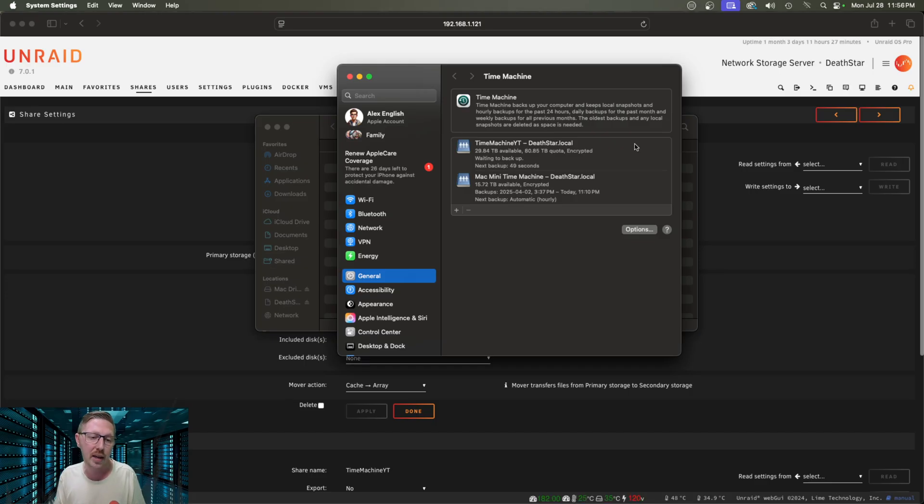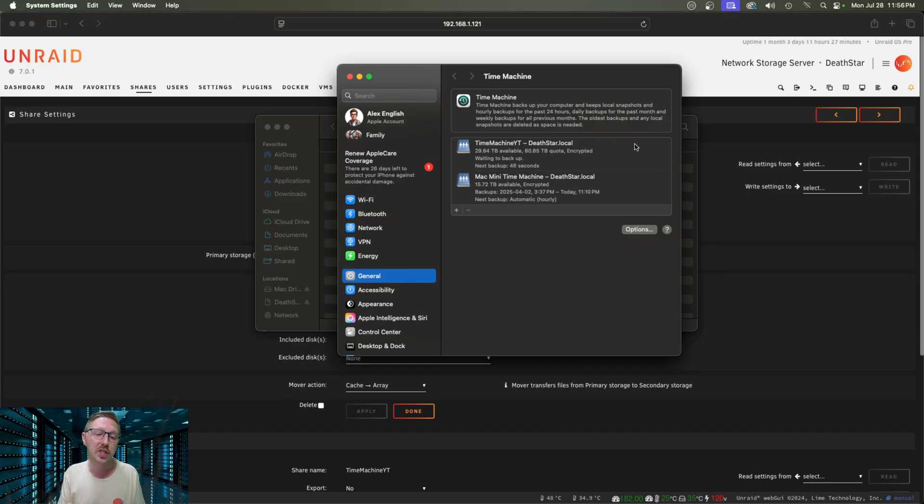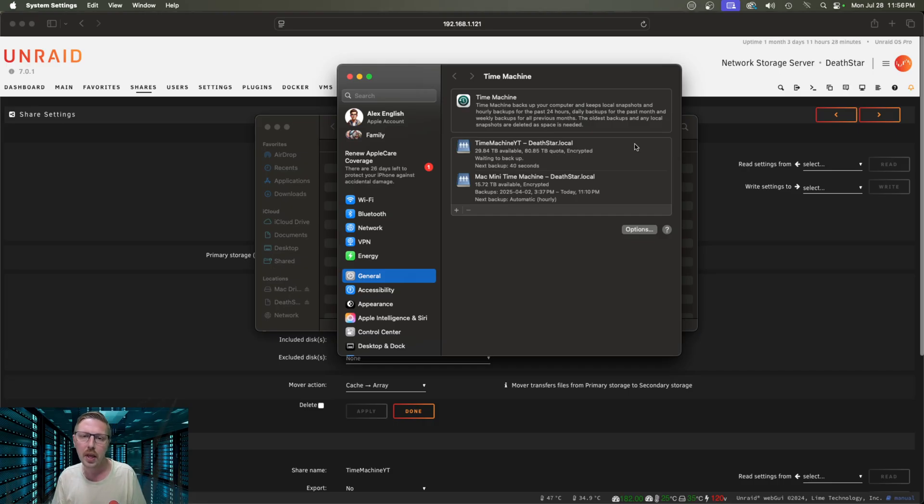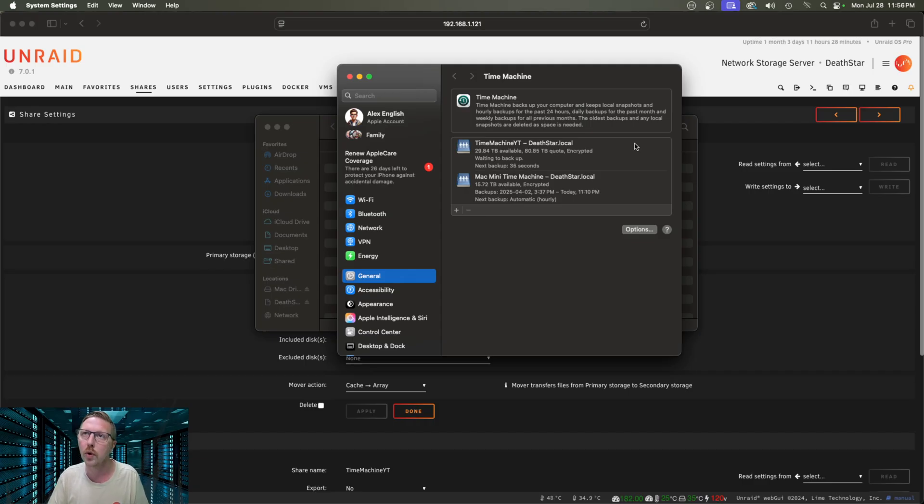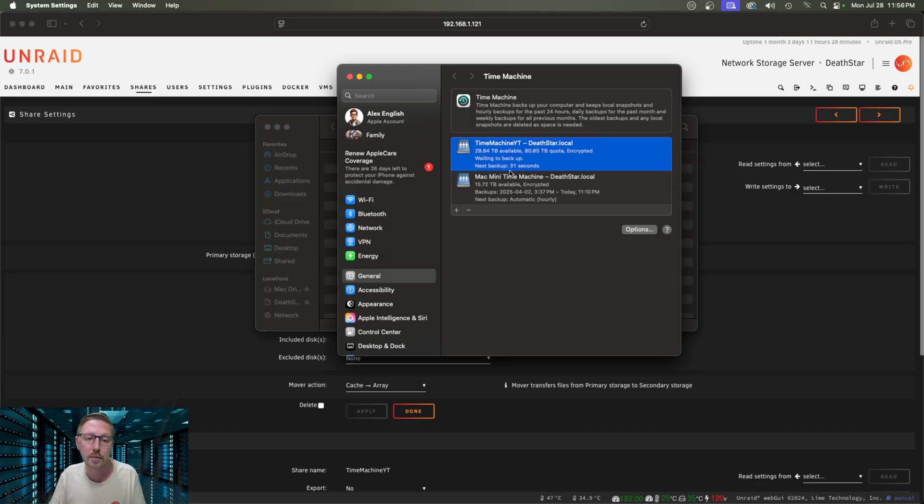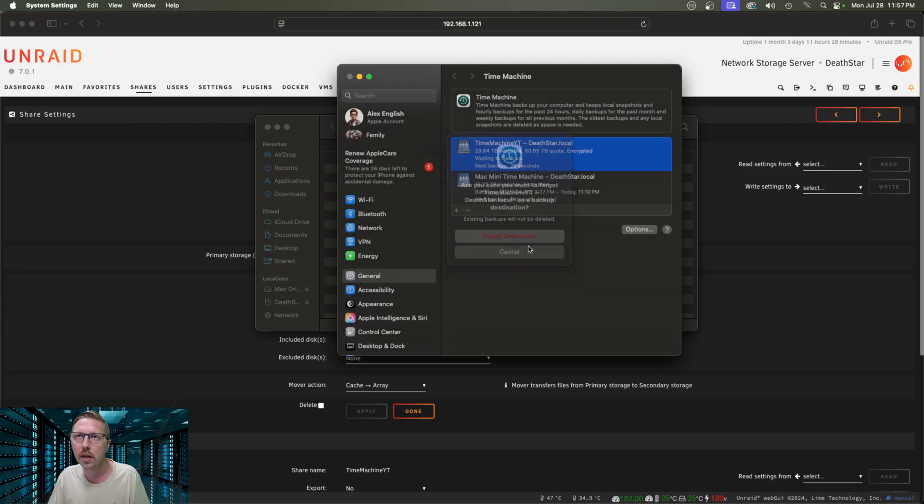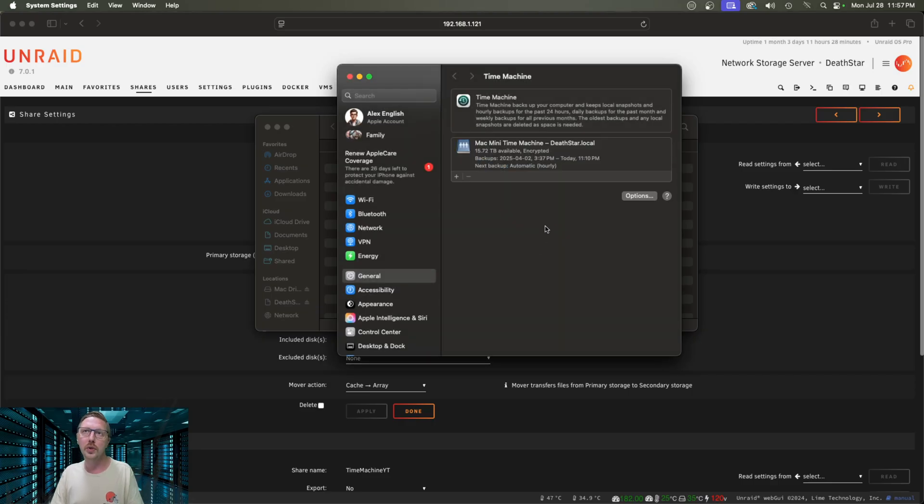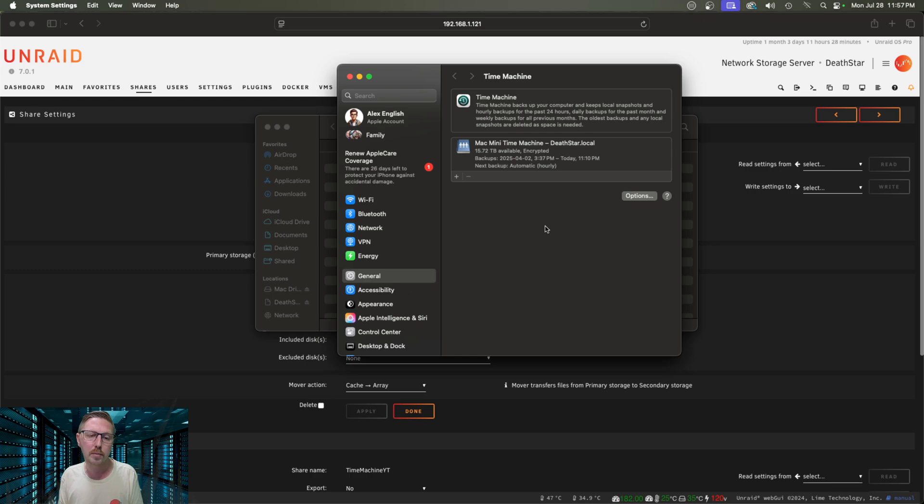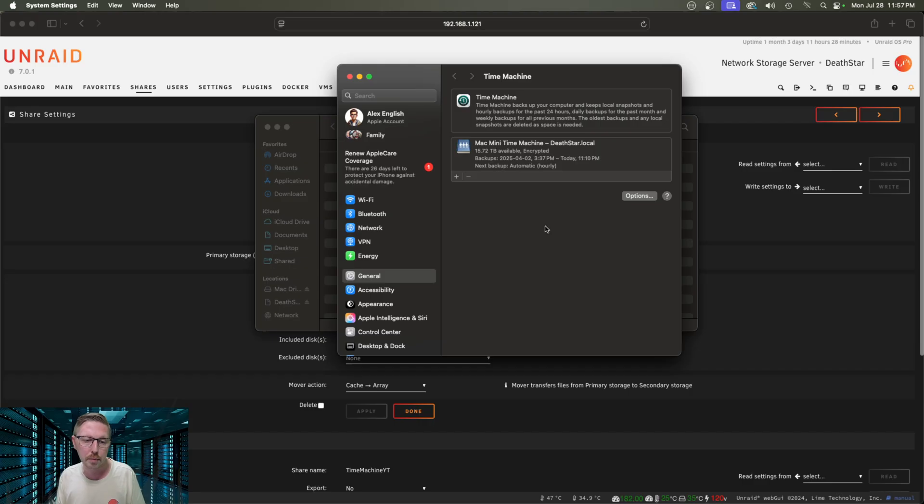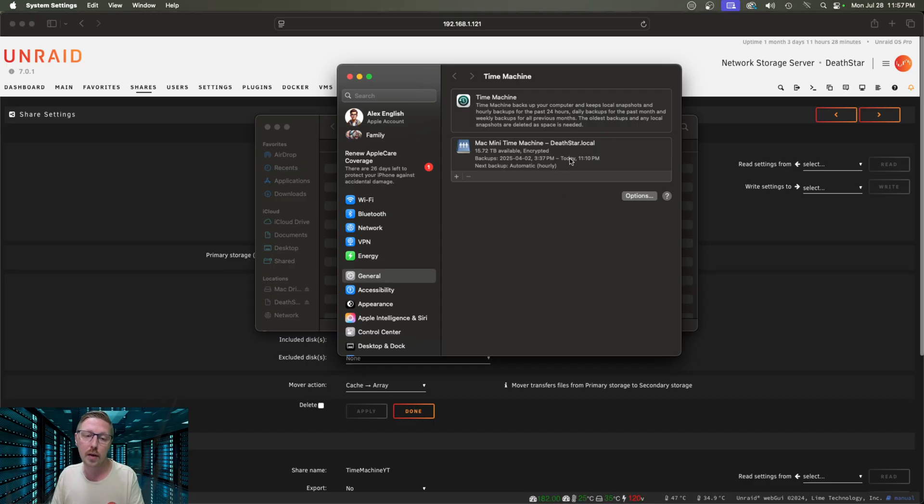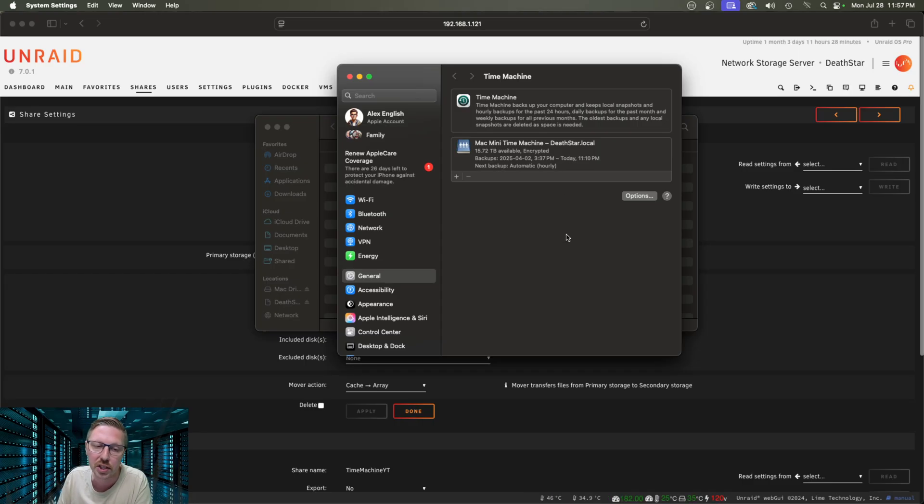Now if you have multiple Mac devices that you want to back up, you don't want to use the same folder or share. You want to create multiple shares for each computer. And in that case, I would just name it like TM Comp 1, TM Comp 2, or whatever desktop names you want to give that folder. But typically we only want, or ideally we only want, one computer backing up to one Time Machine share on your Unraid server. I have tried backing up multiple to one folder and it has never worked for me, so I want to save you that trouble. Just use one folder per computer. It'll make things so much easier for you.